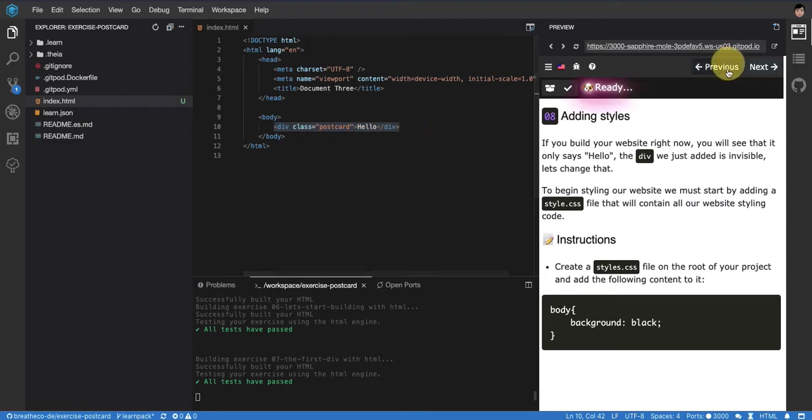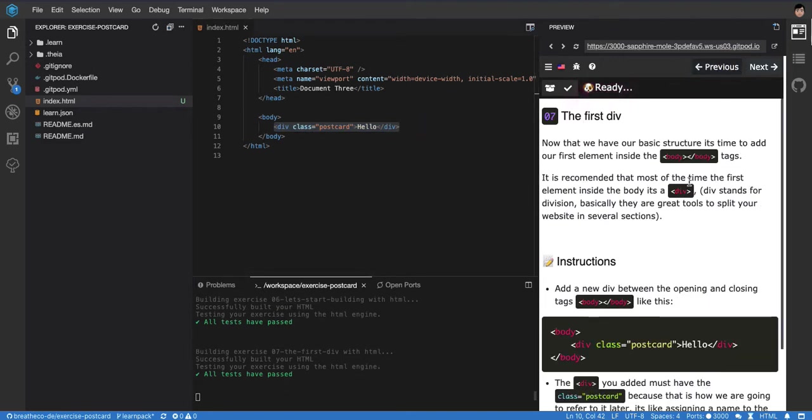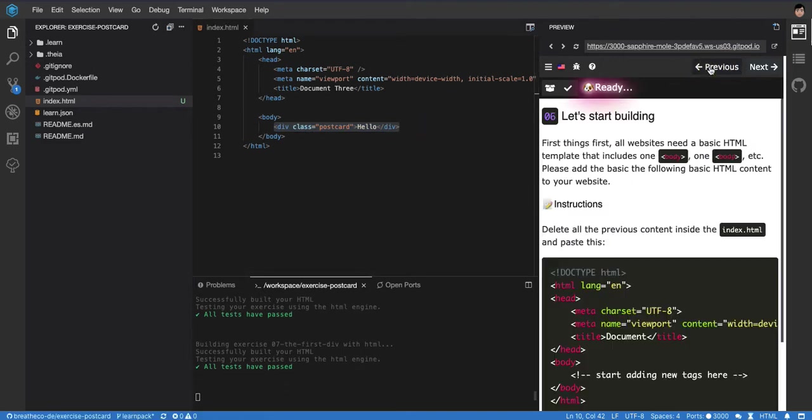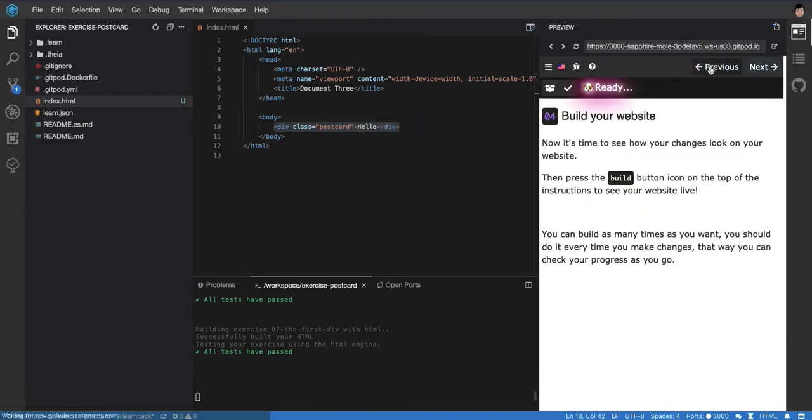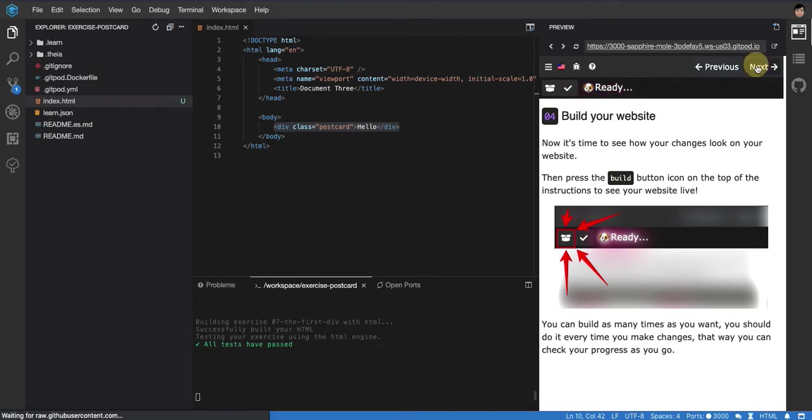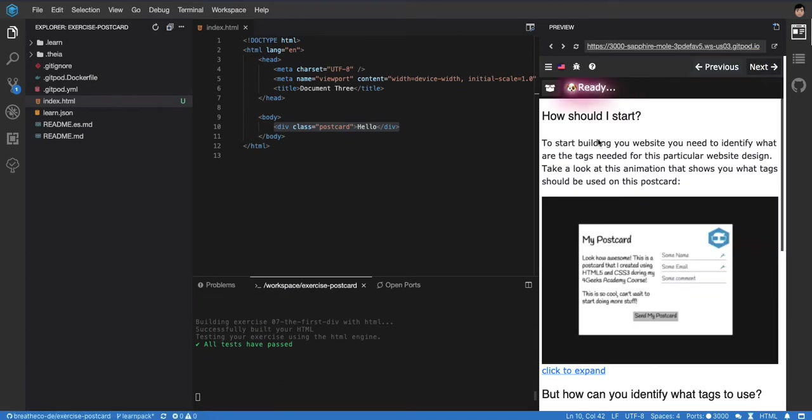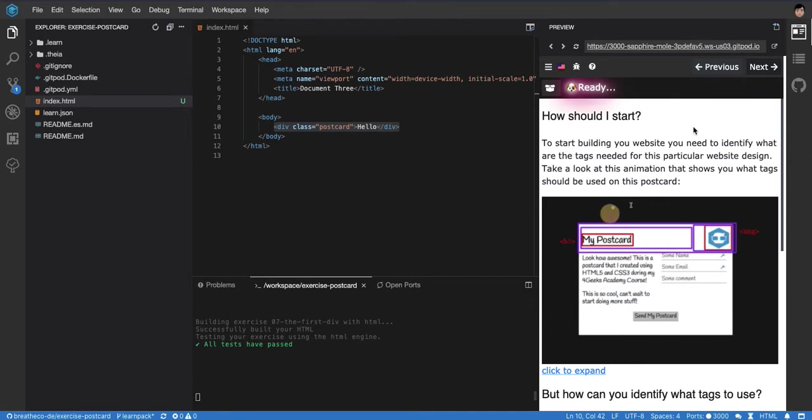Because in the previous exercise, when we were doing the strategy, I said that when you're studying HTML you have to identify the tags.